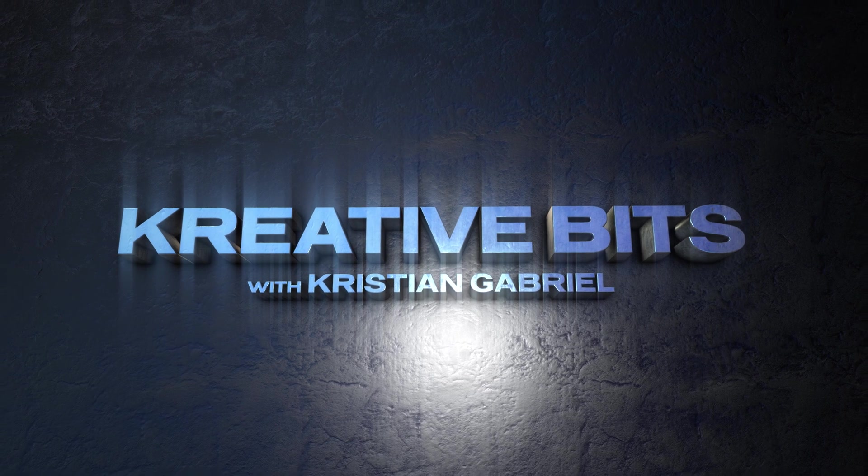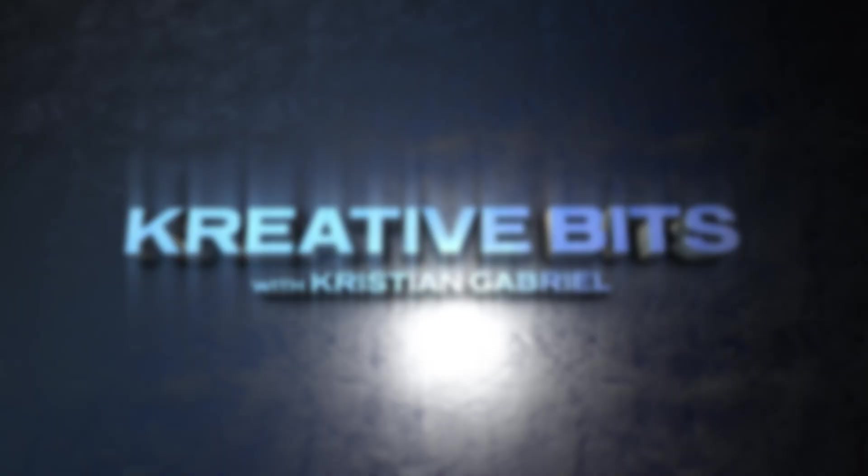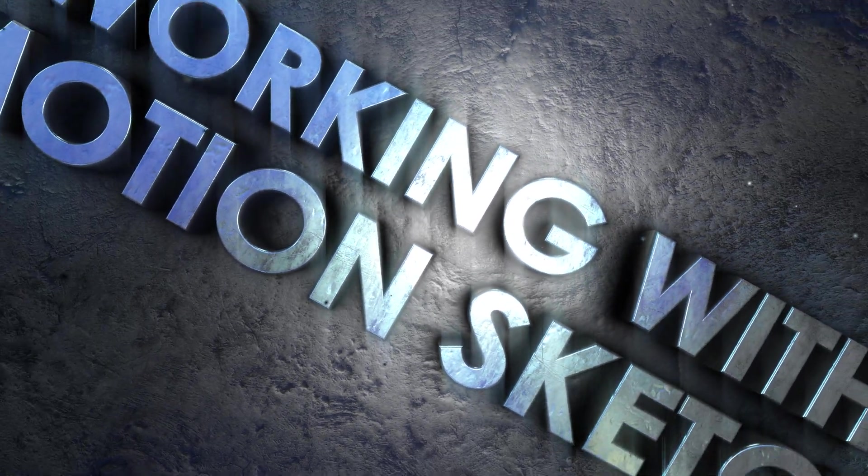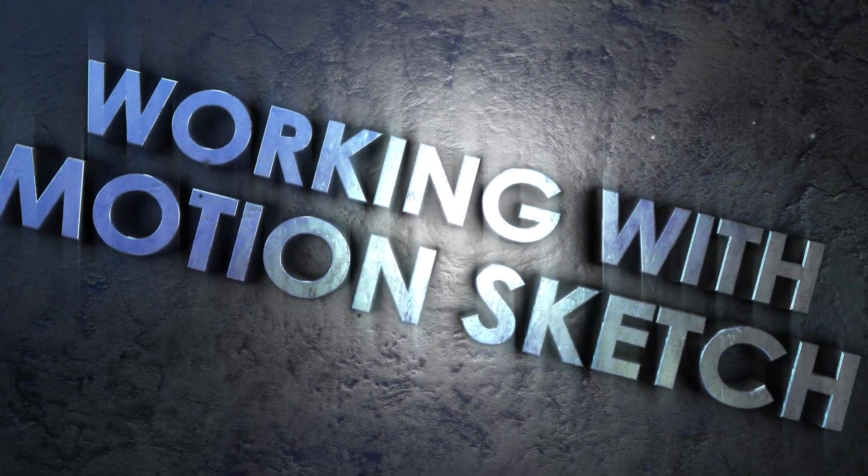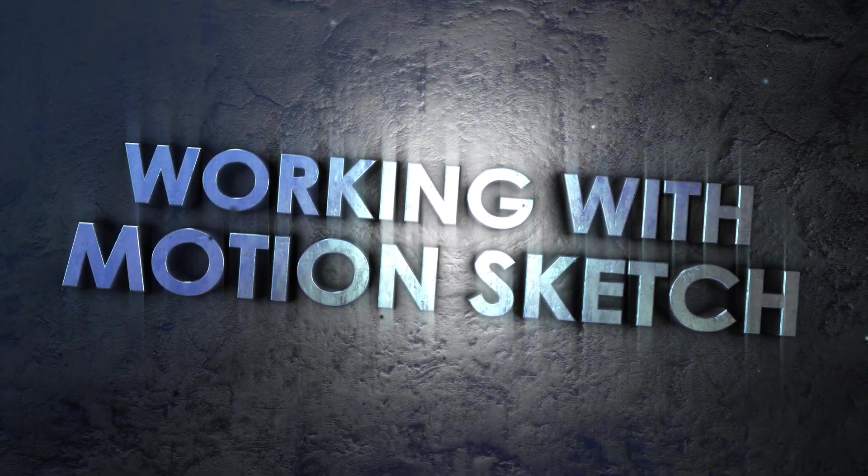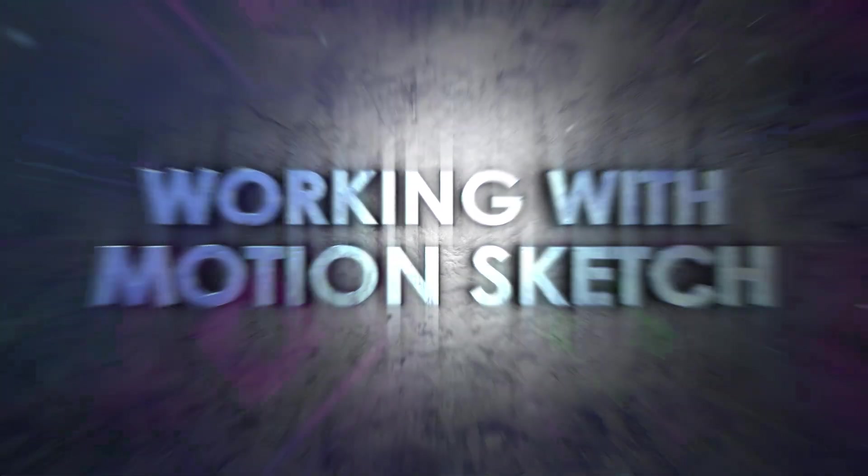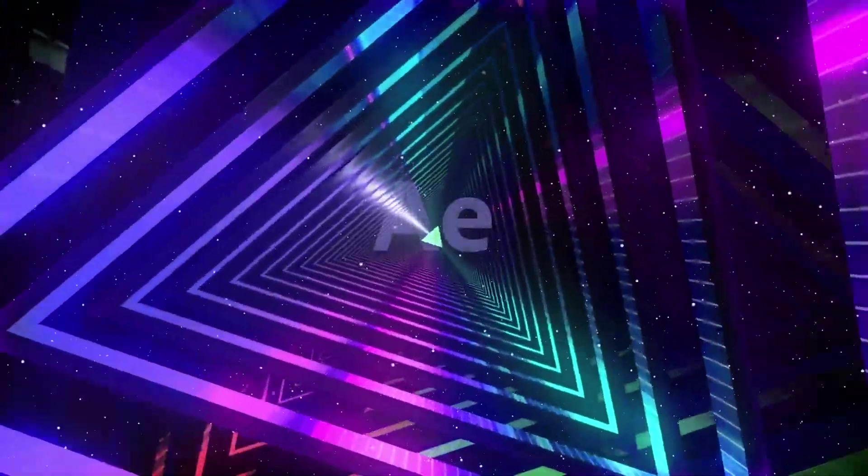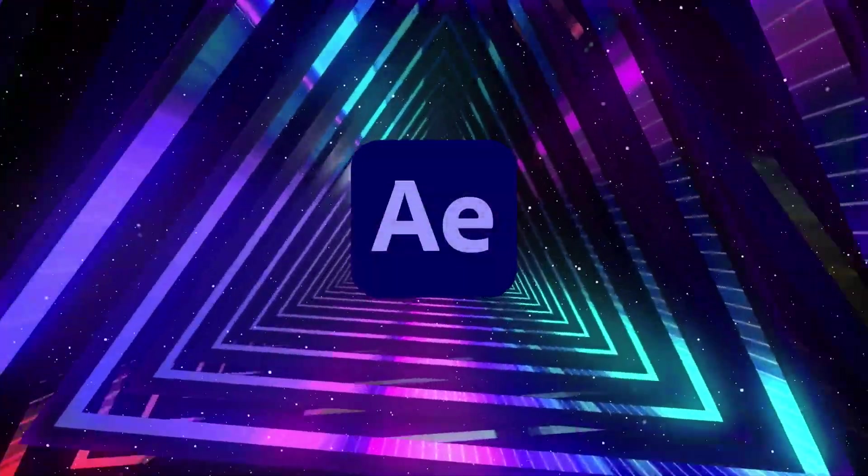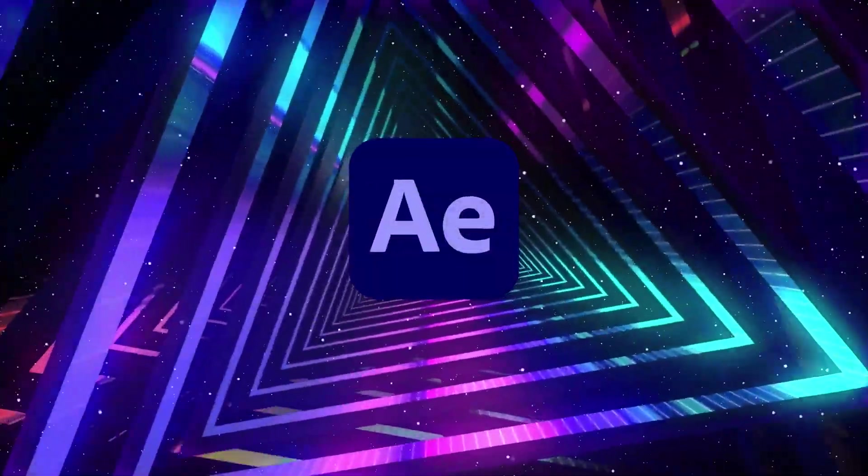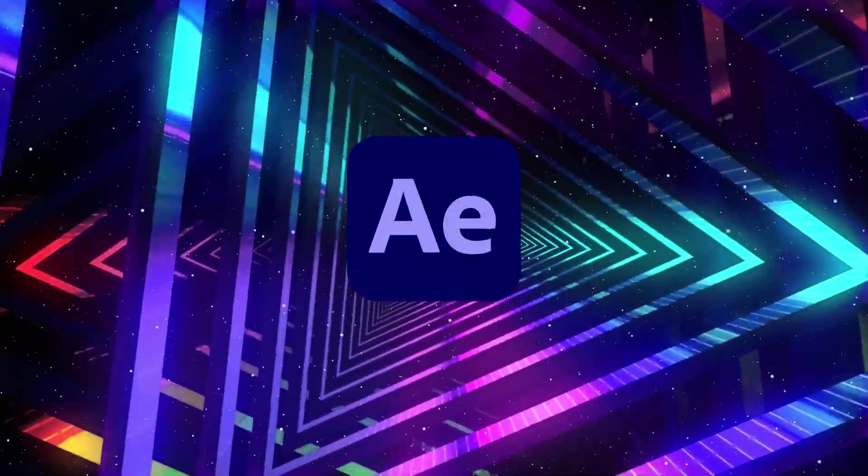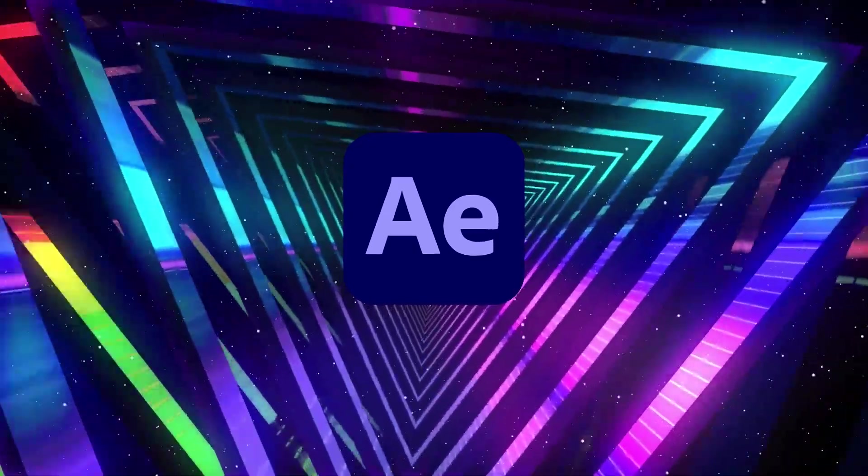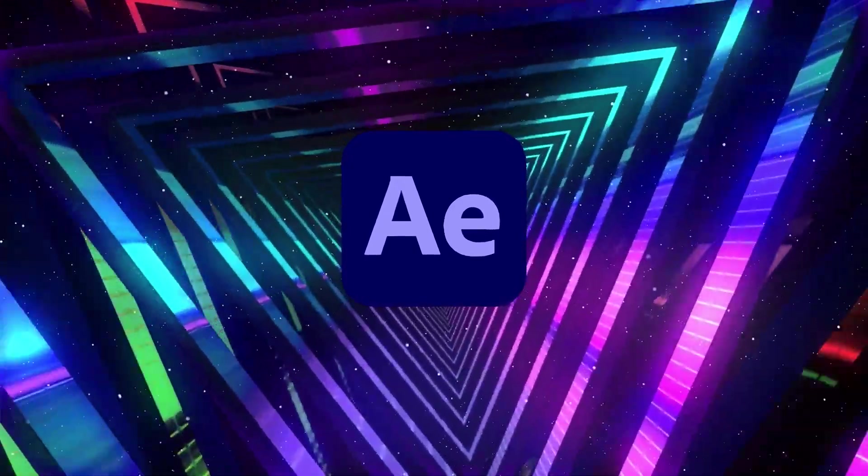Welcome to Creative Bits. Hey everybody, Christian Gabriel here and I am back for another tutorial. Today we're going to look at Motion Sketch in After Effects 2022.